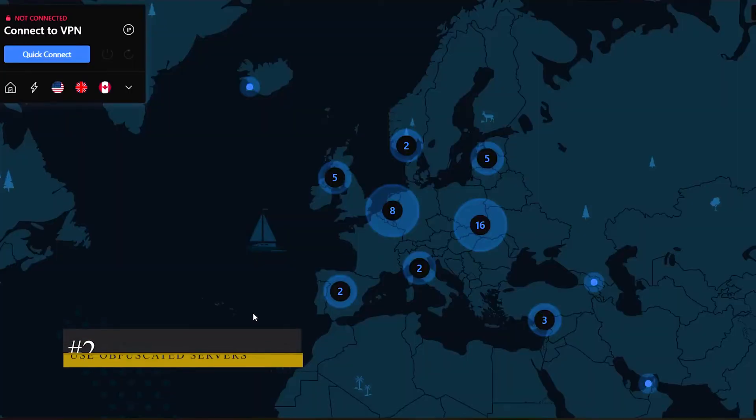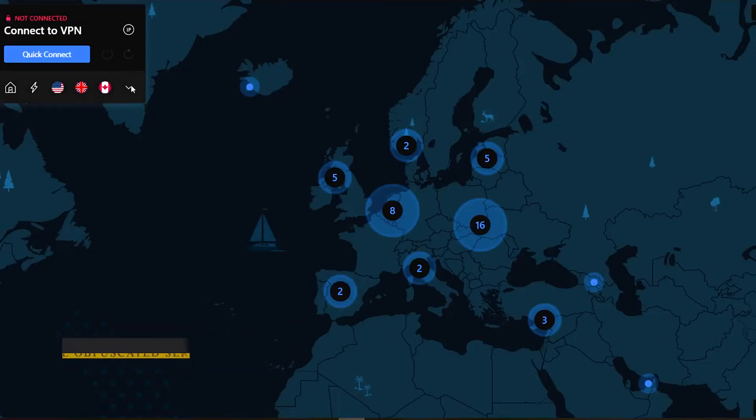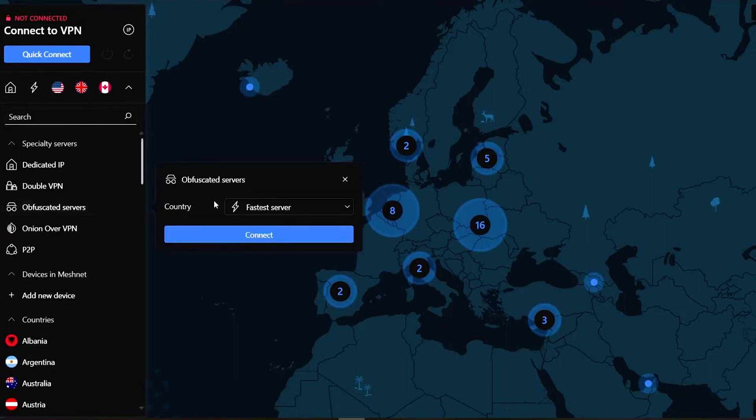Repeat the number one step and after that, to connect to a specialty server, click on the downward arrow at the bottom right of the connecting box, select Obfuscated Servers and choose a country.